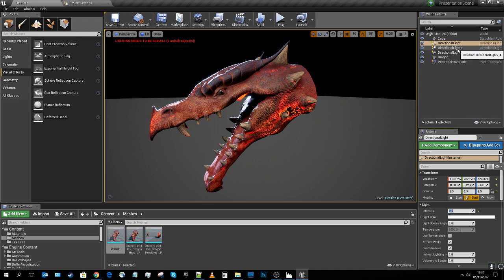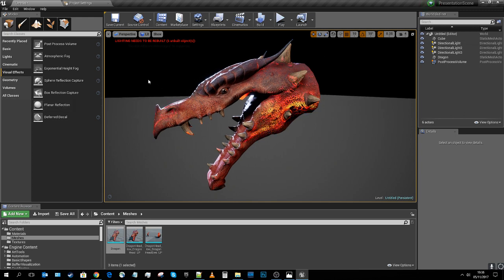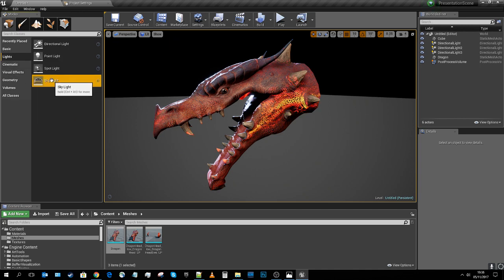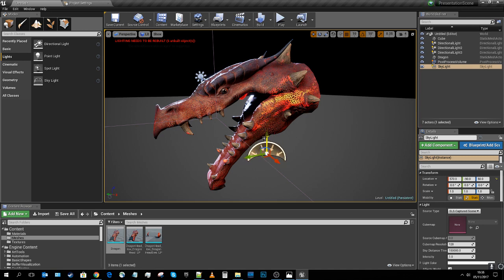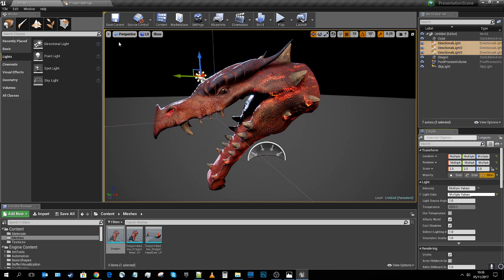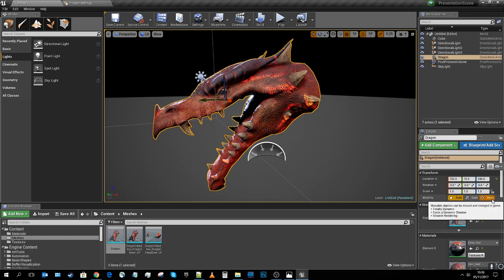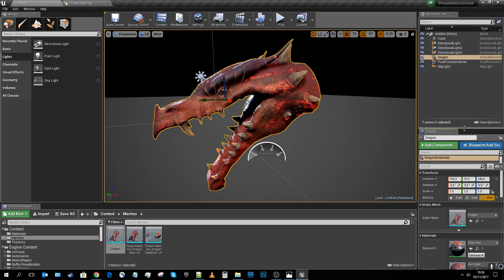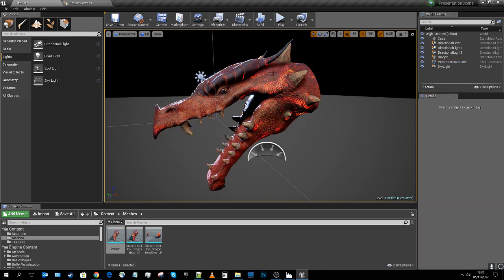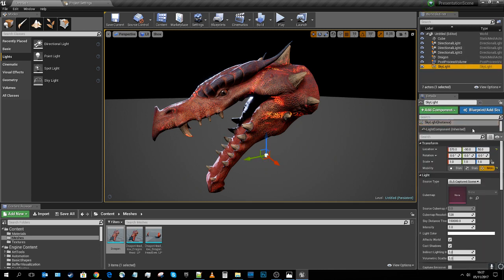These values take some time to get right, so don't get too flustered over them. I'll drag and drop in a skylight. I'll select my first three lights and set them to movable — the rebuild arrow disappears. I'll set the skylight and mesh to movable as well. Working with fully dynamic lighting means I don't have to lightmap the model and can avoid any baked shading artifacts.